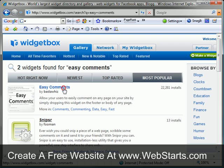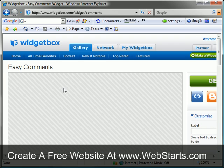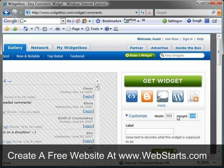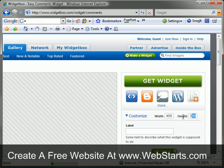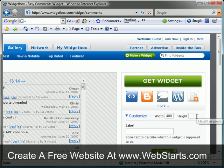You can now customize your Easy Comments widget. You can adjust the width and height, as well as give your comments box a name. Whatever name you choose for your comments box will appear on your web page.